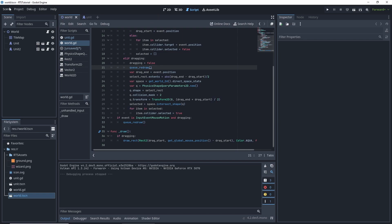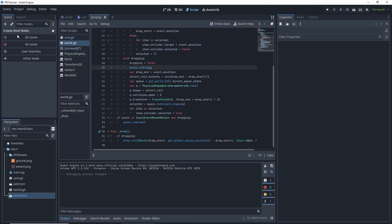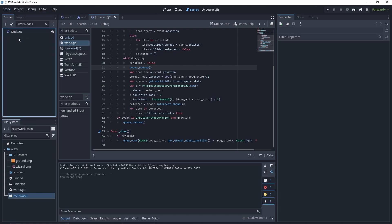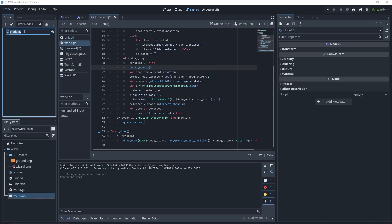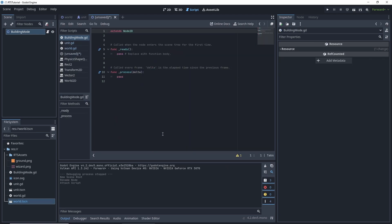We're going to first create a new scene and it'll be a node 2D. We're just going to call this building mode for now. Then we're going to add a script to it as well, building mode.